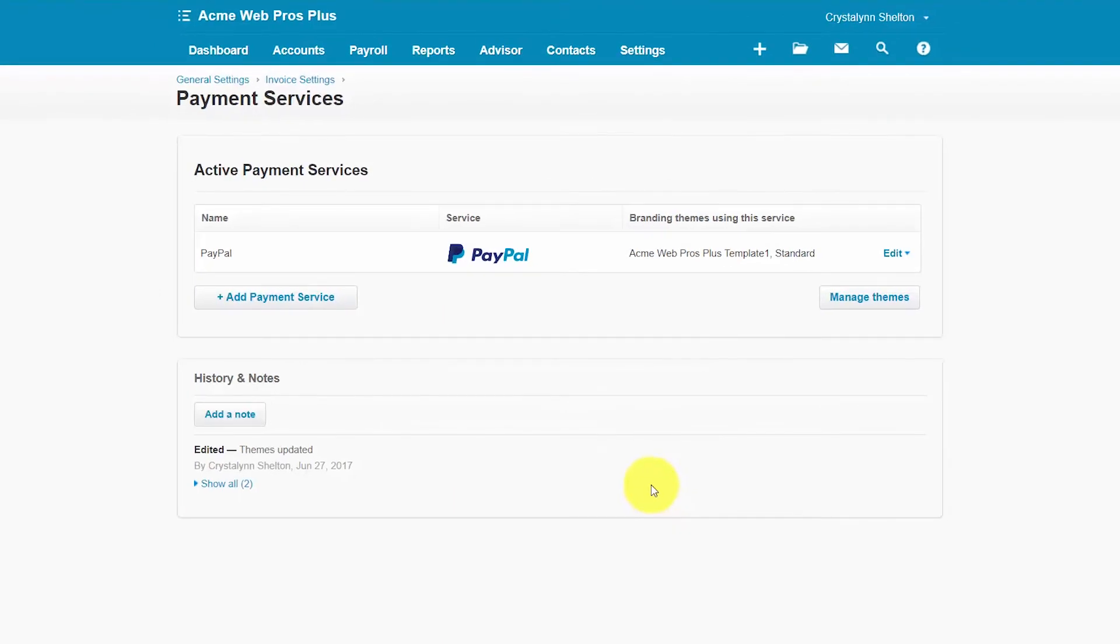Please note that you may receive an email from PayPal which will require you to confirm that you have set up a new PayPal account and or connected a PayPal account to Xero. In order for you to accept payments you must respond to that confirmation email.